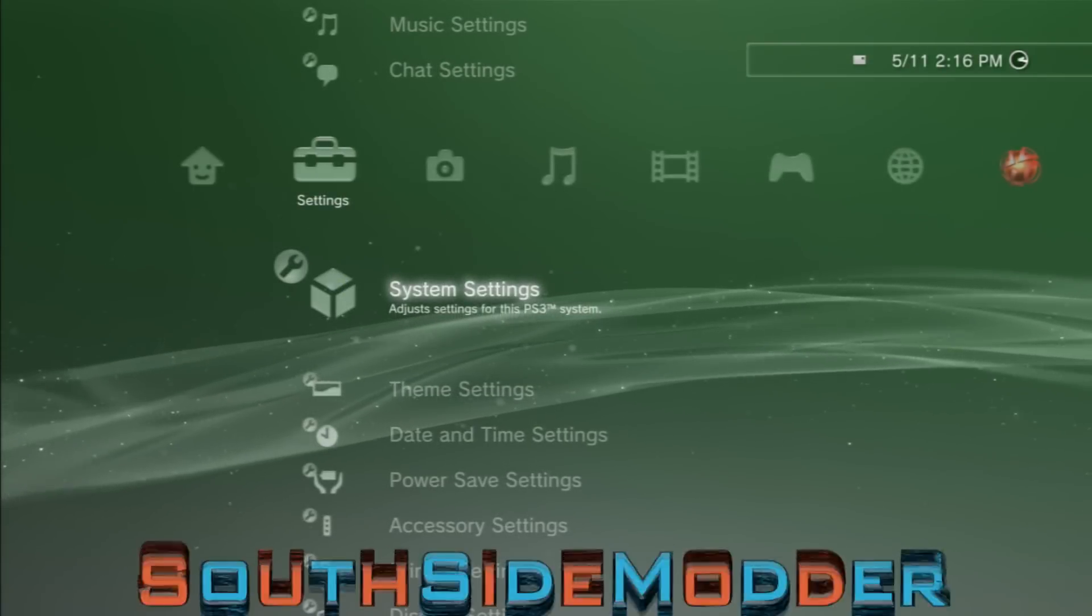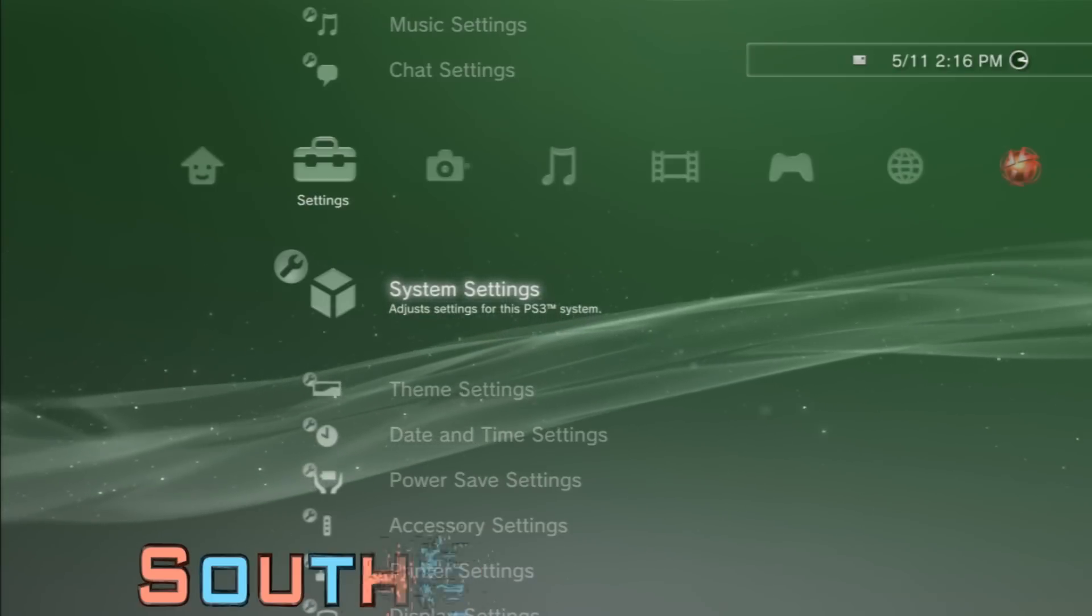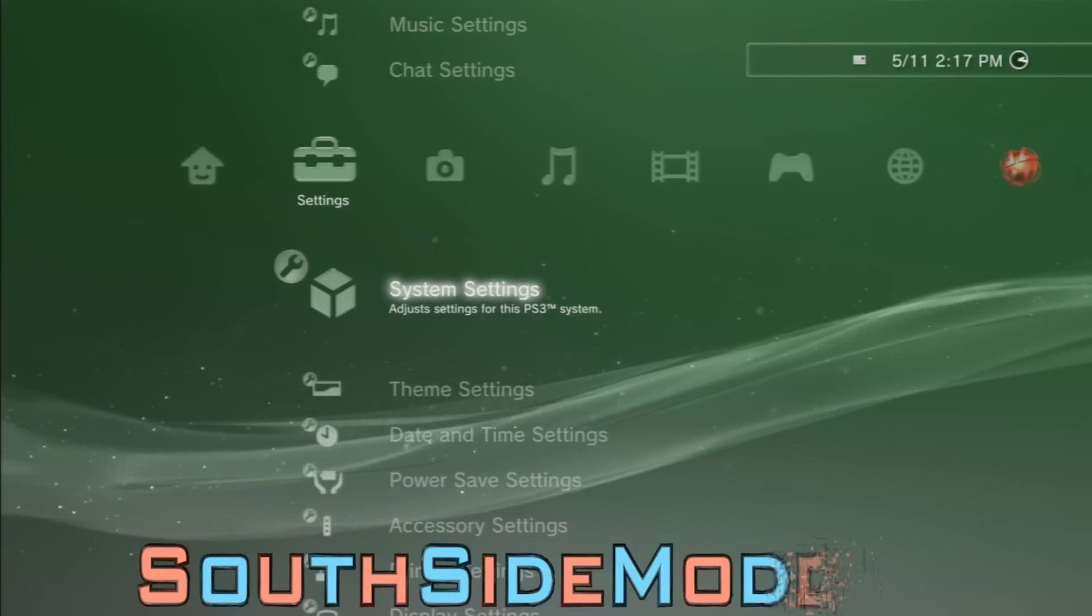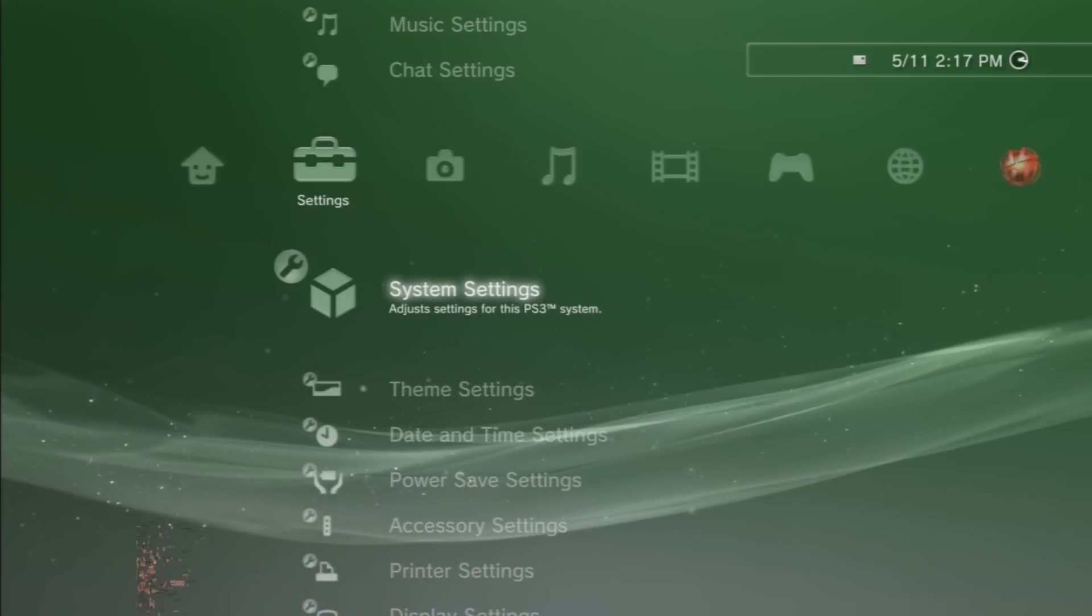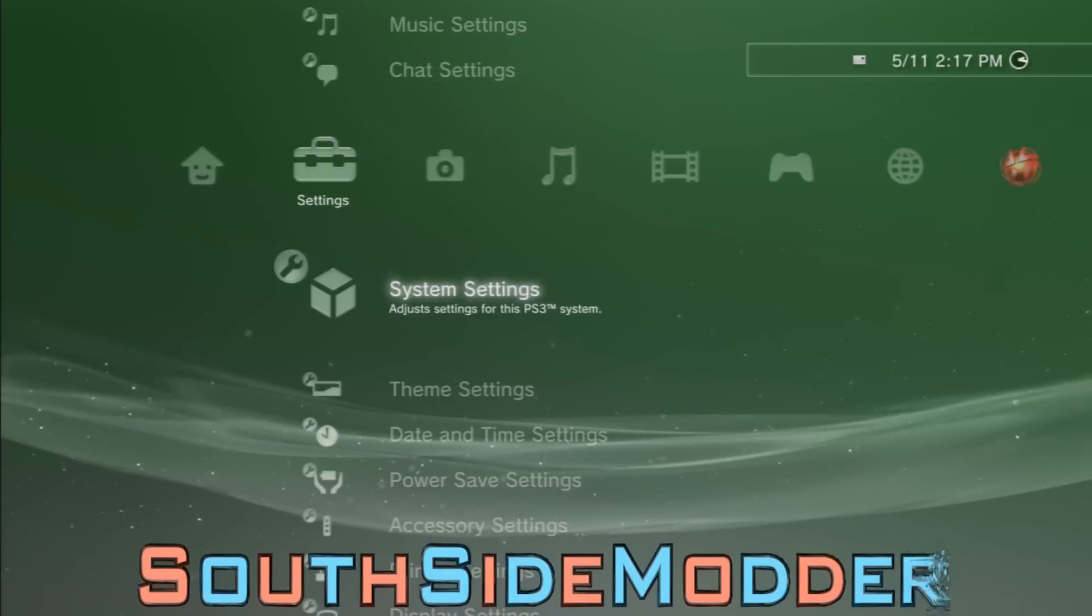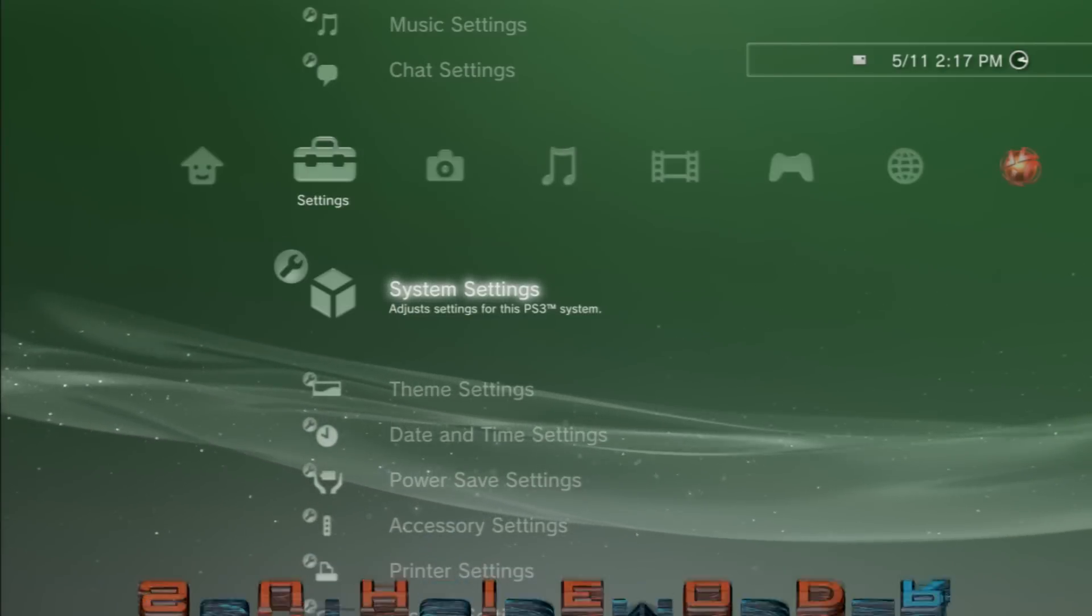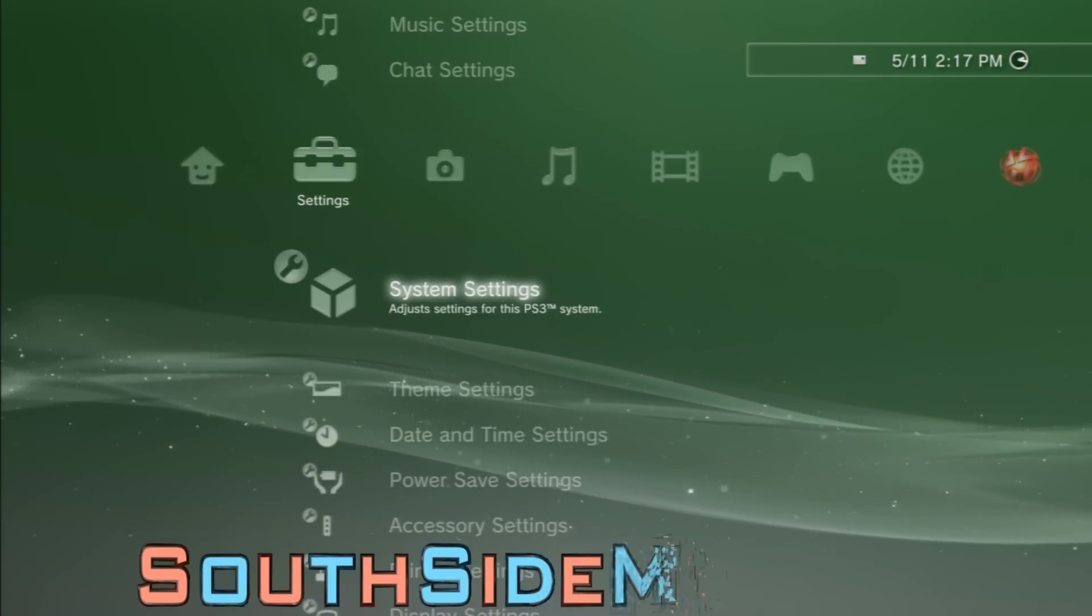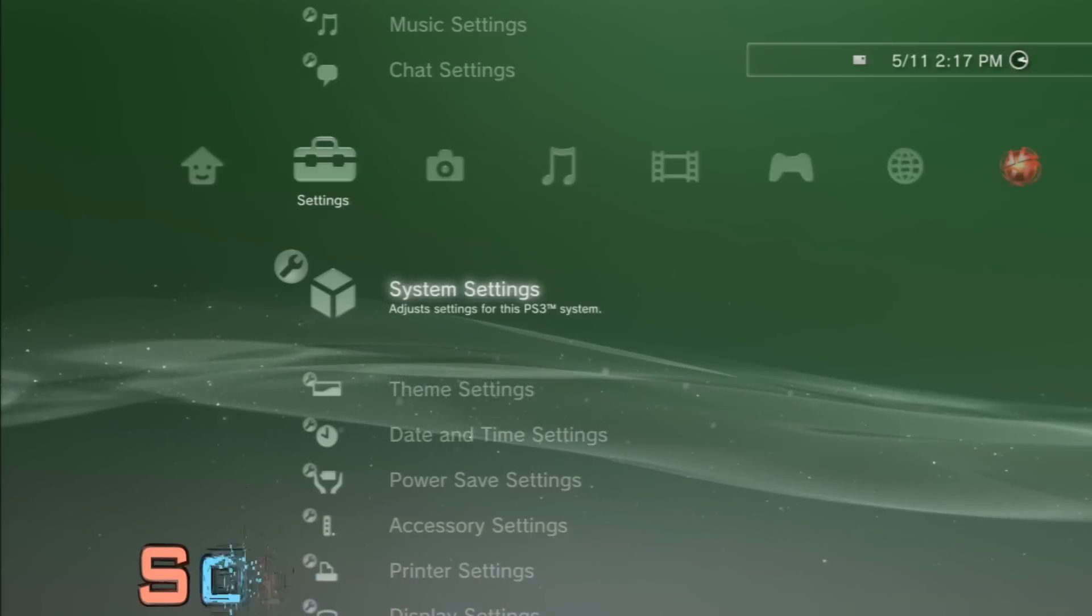I'm going to explain some of the overview of the Cobra firmware. It has PRX plugins at boot time. It also supports PS1, PS2, PS3, DVD, Blu-ray, network support for PS1, PS3, DVD, Blu-ray, and package files.